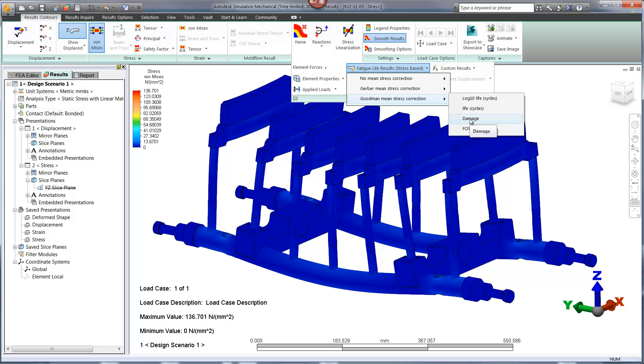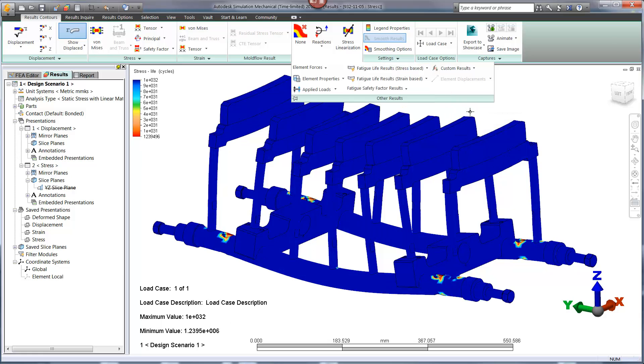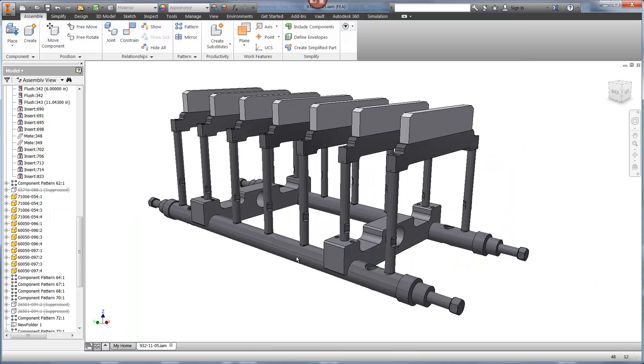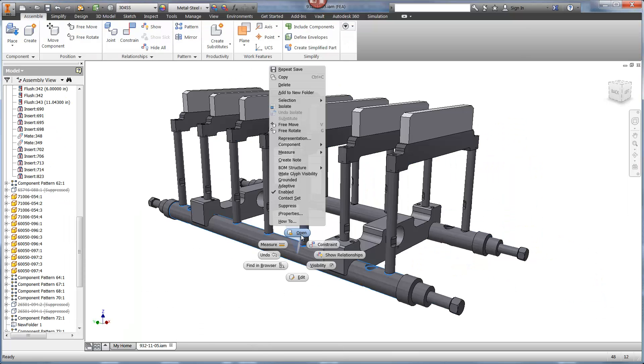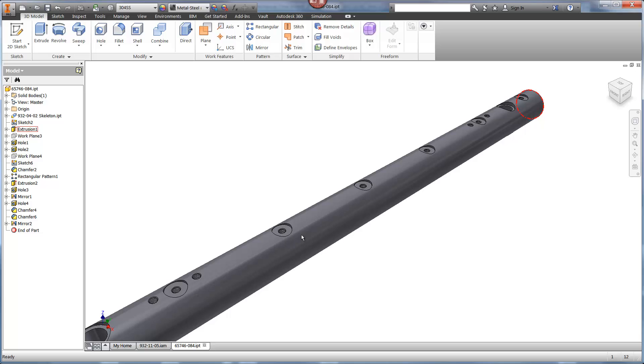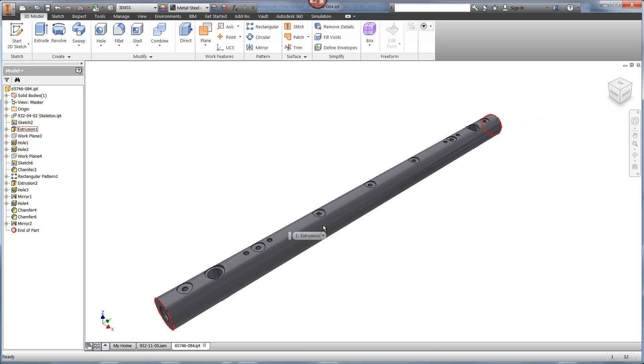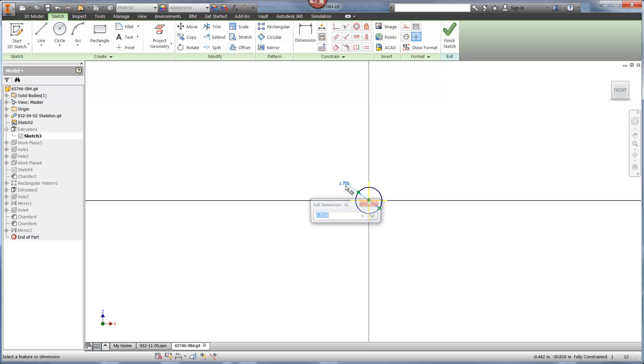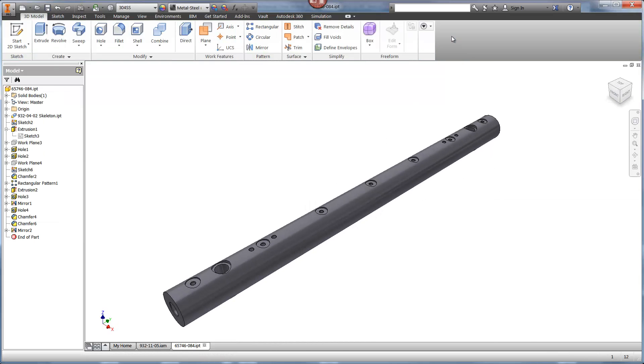We know that engineering is all about change. We'll find out if a simple modification will provide infinite life for this design. The changes that we make in Inventor are immediately available in Simulation Mechanical. Here we'll add a quarter inch to the diameter of the main support. Then we can jump back into our analysis.